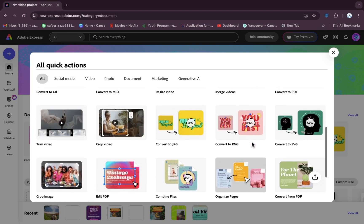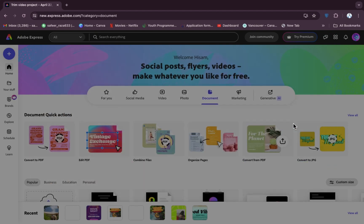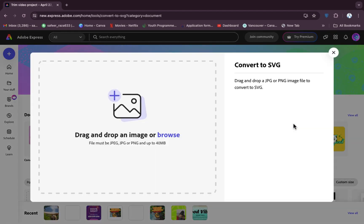After scrolling down you will see the option for converting to SVG format. As you can see, there's the option. So let's click on this, and after clicking on this we need to provide the image that we want to convert into SVG format.